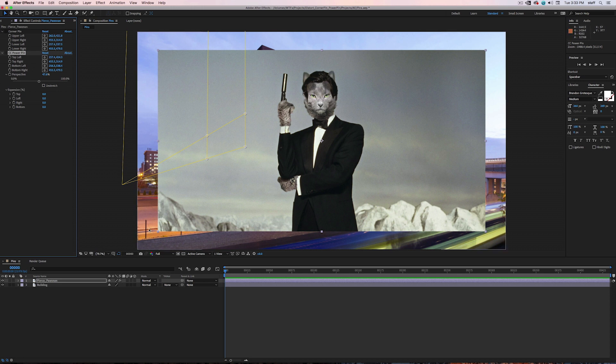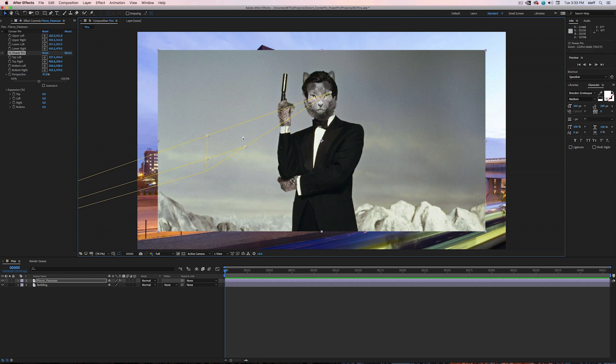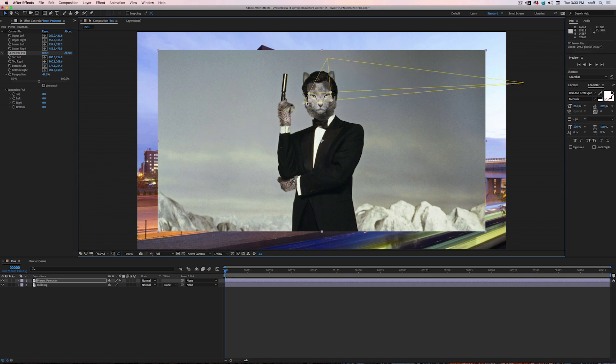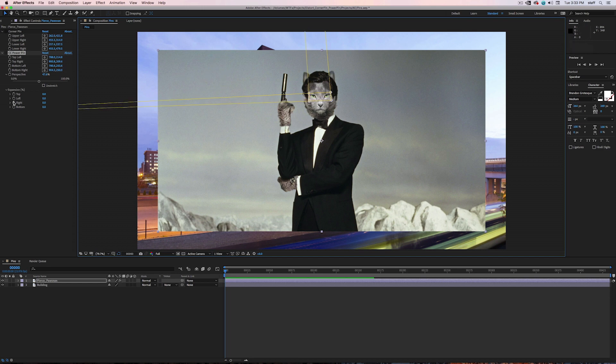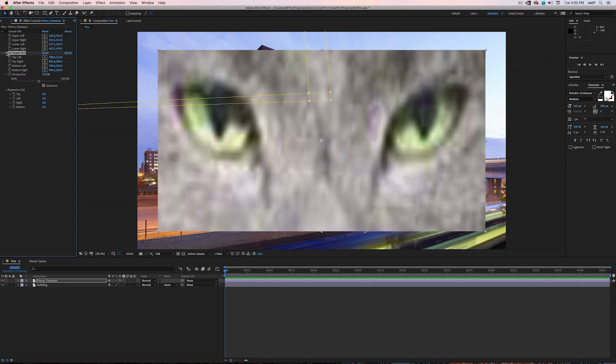So let's say we want a closeup of just the eyes. I simply need to move the corner pins to surround the eye area. Then once I check Unstretch and turn the effect back on, we will see nothing but the cat's eyes within the footage boundaries. Boom! Cat eyes! Like I said, it took the area confined within this yellow box and stretched it to the footage boundaries.